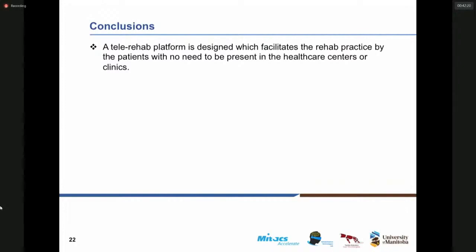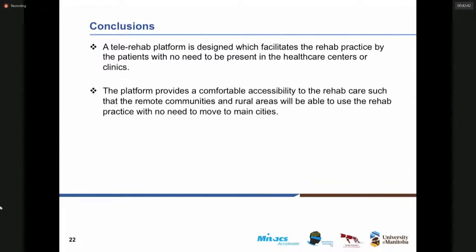The tele-rehab platform that we have designed and developed facilitates the rehab practice for patients with no need to be present in healthcare centers or clinics — they can stay home and perform and continue the rehab practice. This platform provides comfortable accessibility to rehab care, not only for patients residing in the main cities but also for remote communities and rural areas where access to rehab practice is difficult.